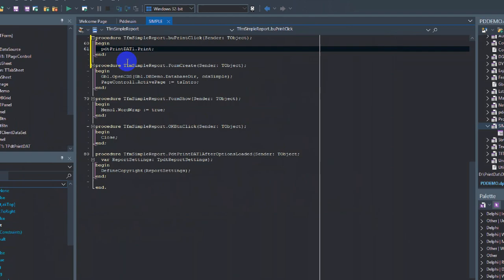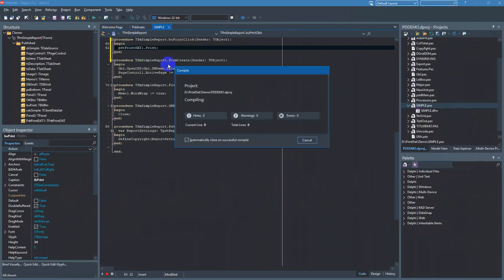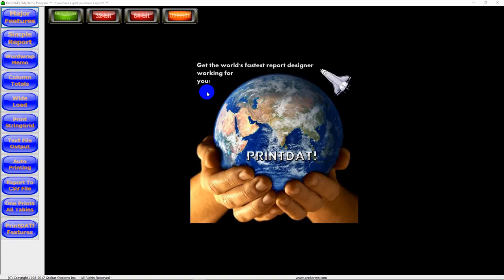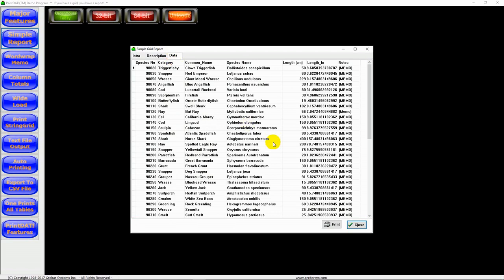And go to our simple report, which we've been working on. Here's our grid. You notice the notes column was not printable by the standard TDB grid, but Print Dat can print it. We hit the print button and here is our report at runtime.